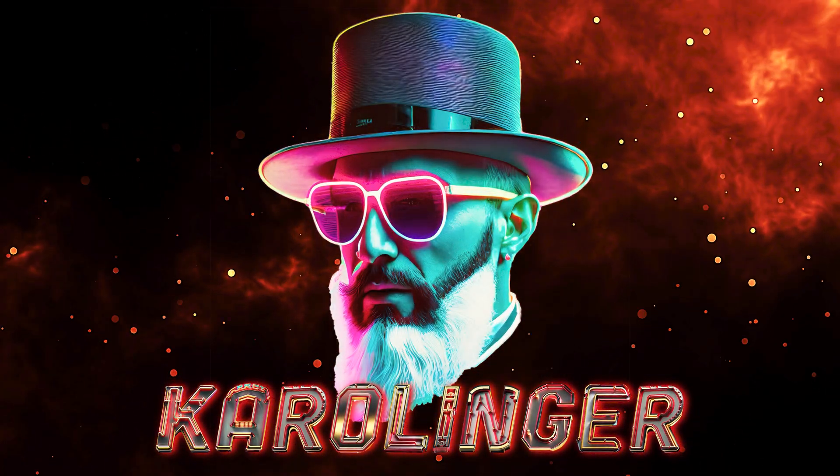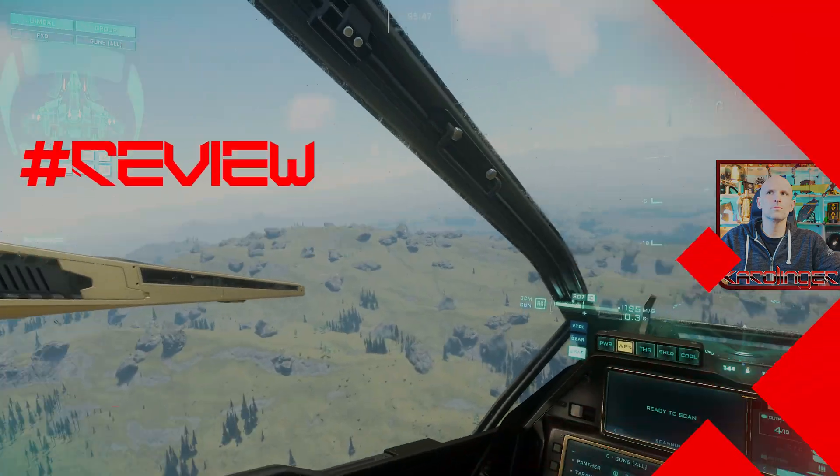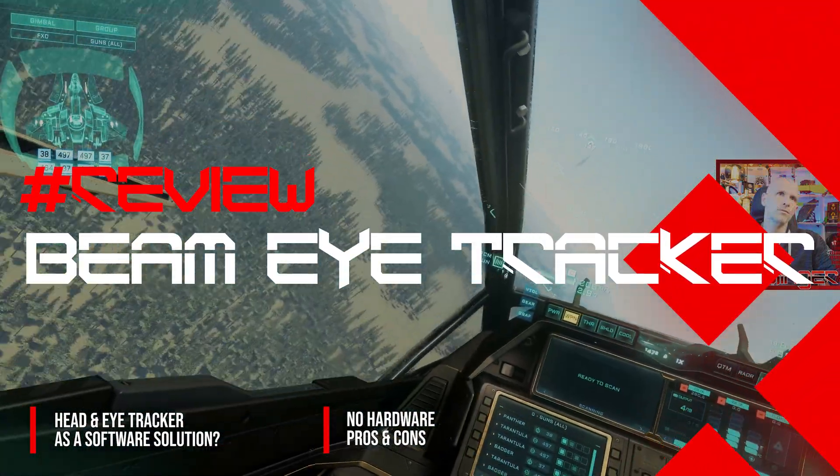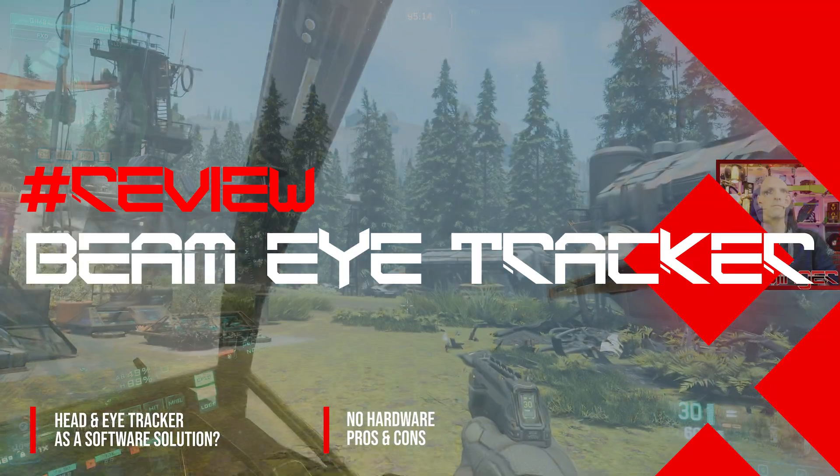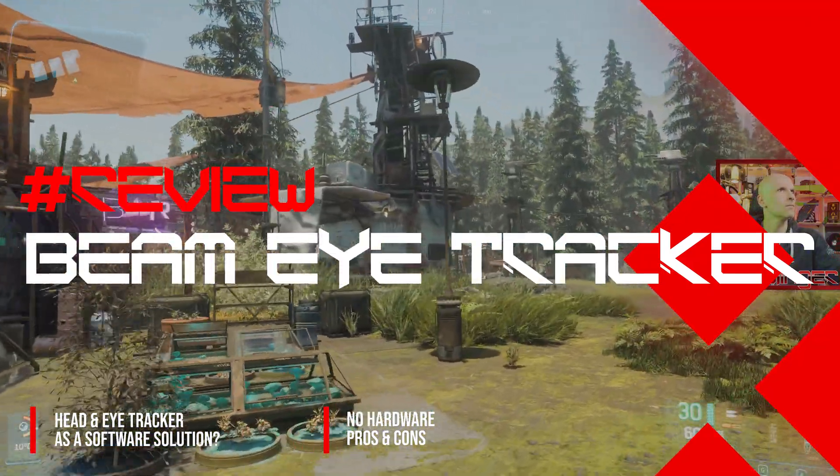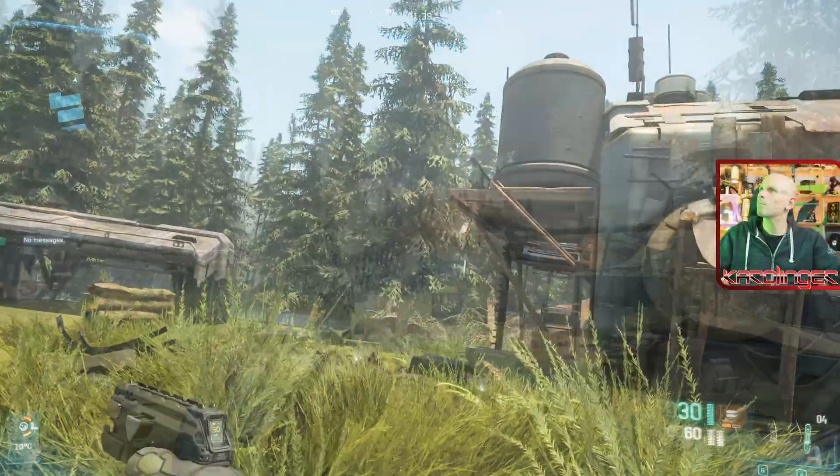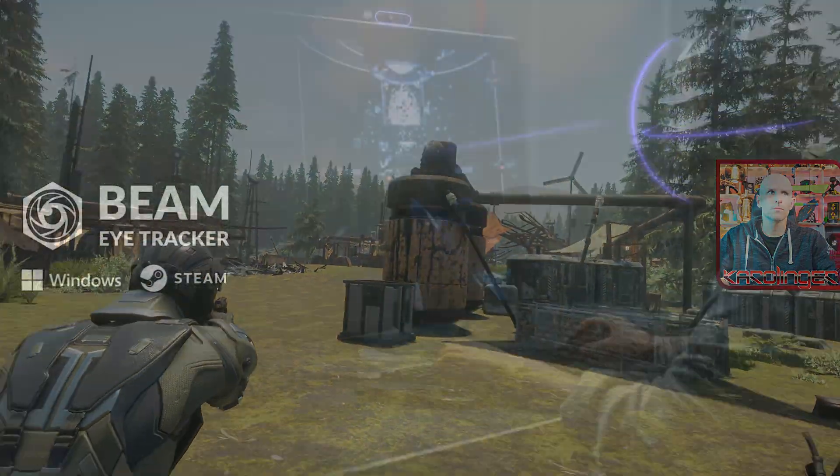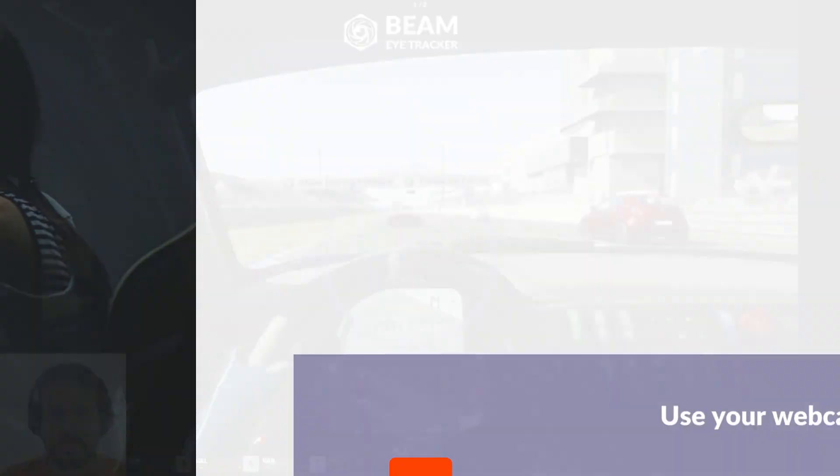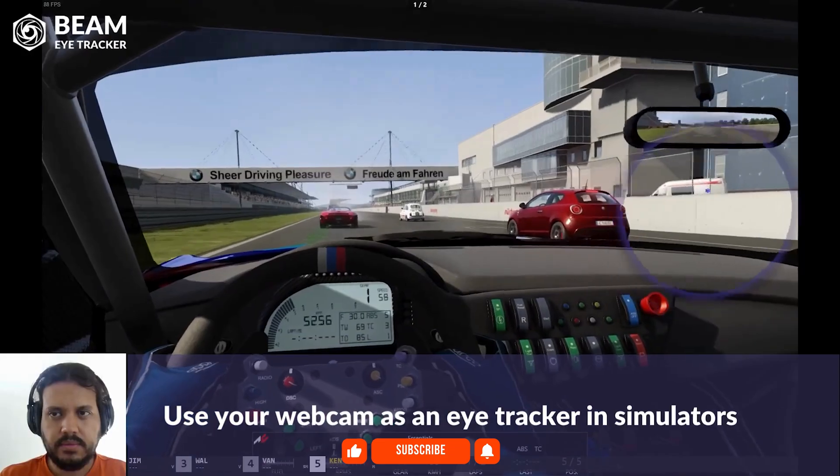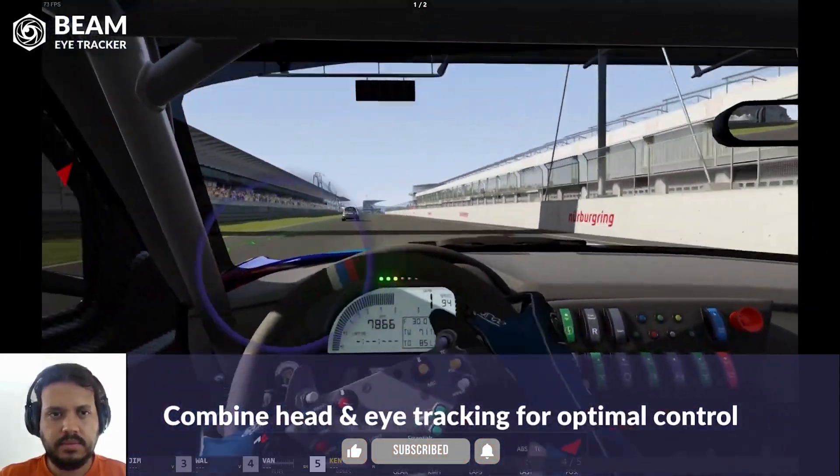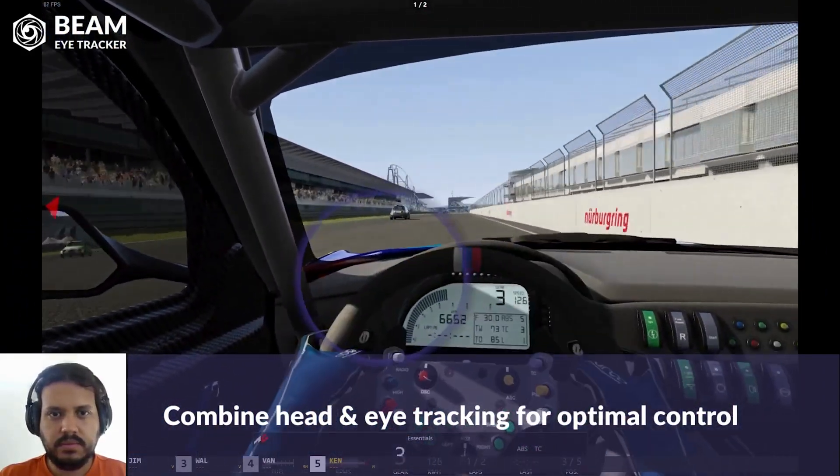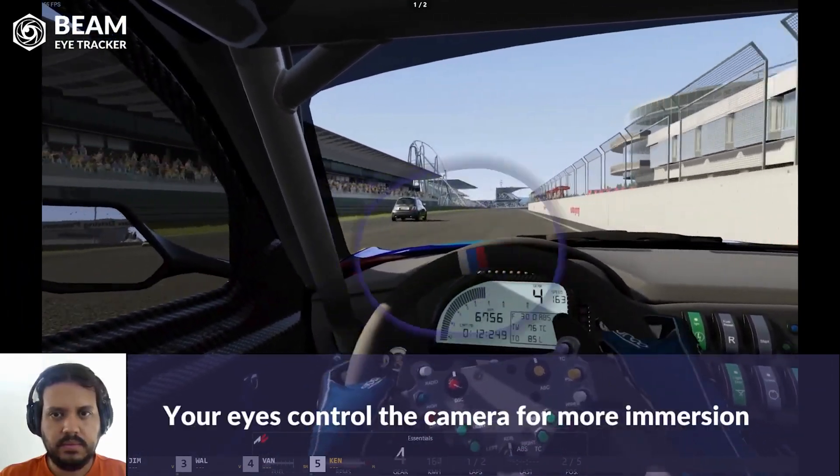In this video we take a detailed look at the Beam Eye Tracker which promises exactly that. With this pure software solution we should be able to perform head and eye tracking with a conventional webcam, so with the same scope of function as several hundred dollar expensive hardware solutions. Since that sounds too good to be true we have tried it out for you in detail.